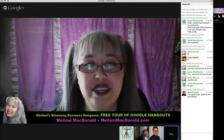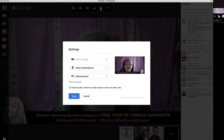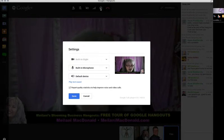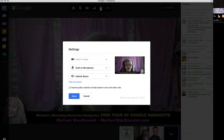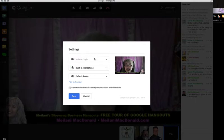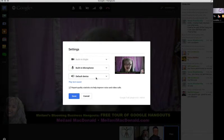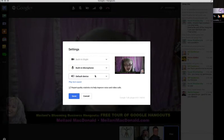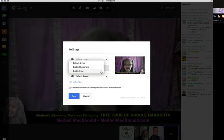Next to that is the gear icon, which is pretty universal throughout Google properties — Google search, Google Maps, your Google Plus profile. The gear takes you to your settings. You get three fields: one for your camera, one for your microphone, and one for your speakers. If you're having problems being heard or seen, you can choose different selections there and see if that fixes it.